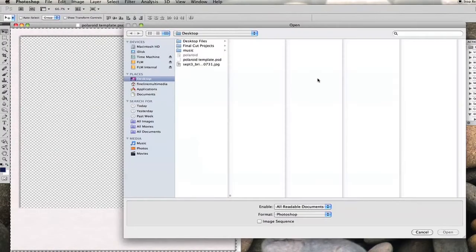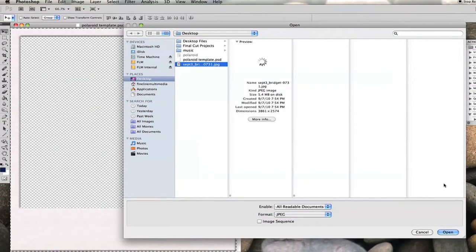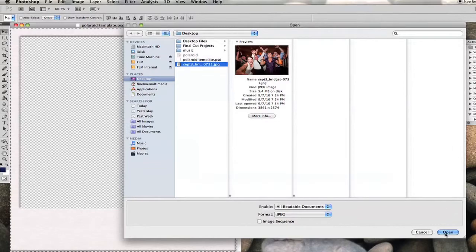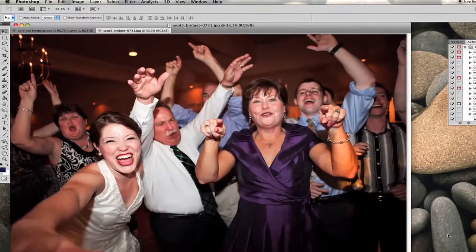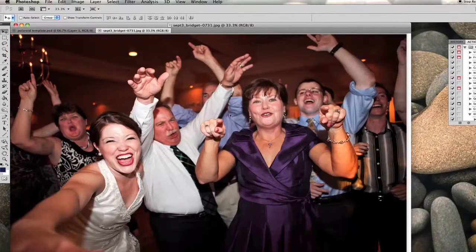Then we're going to open the image we want to work with using the template that you've downloaded from the website. So once that's open,